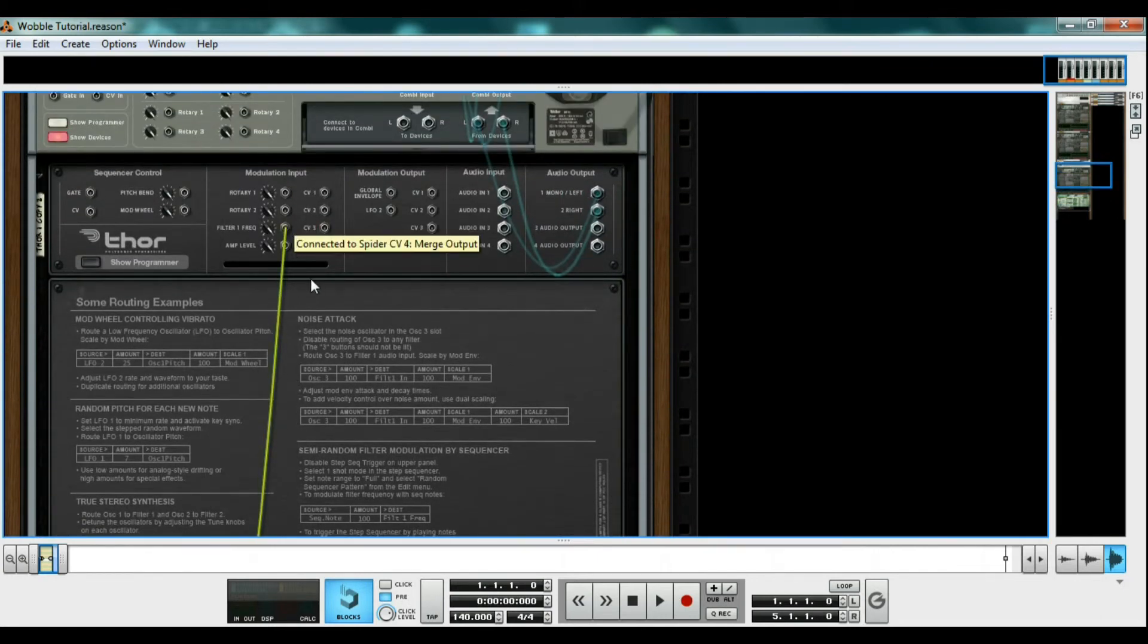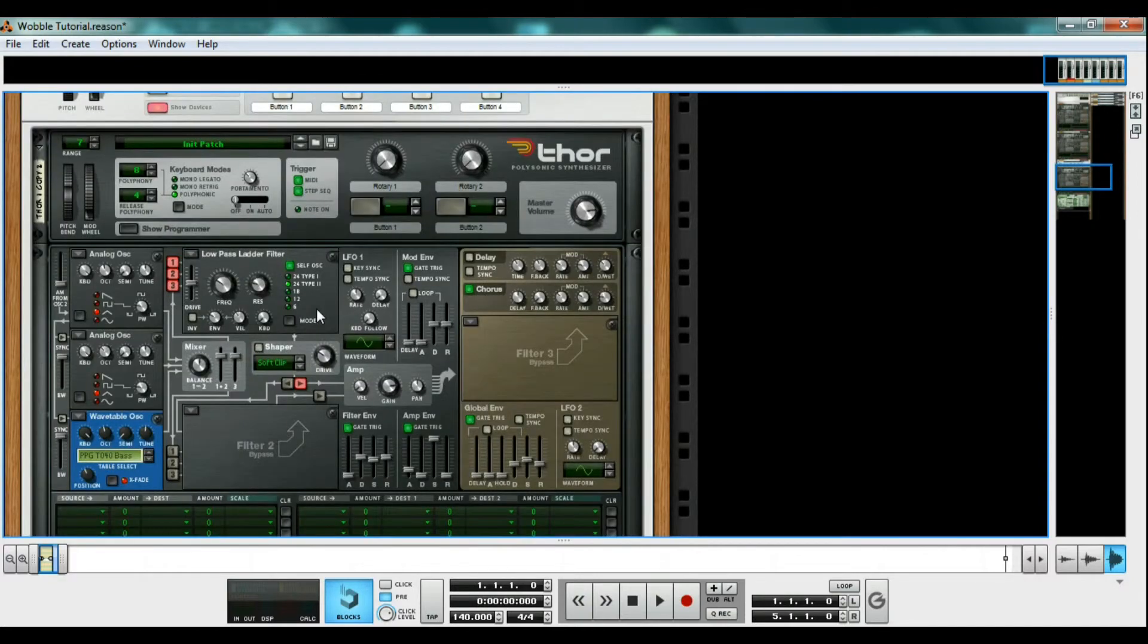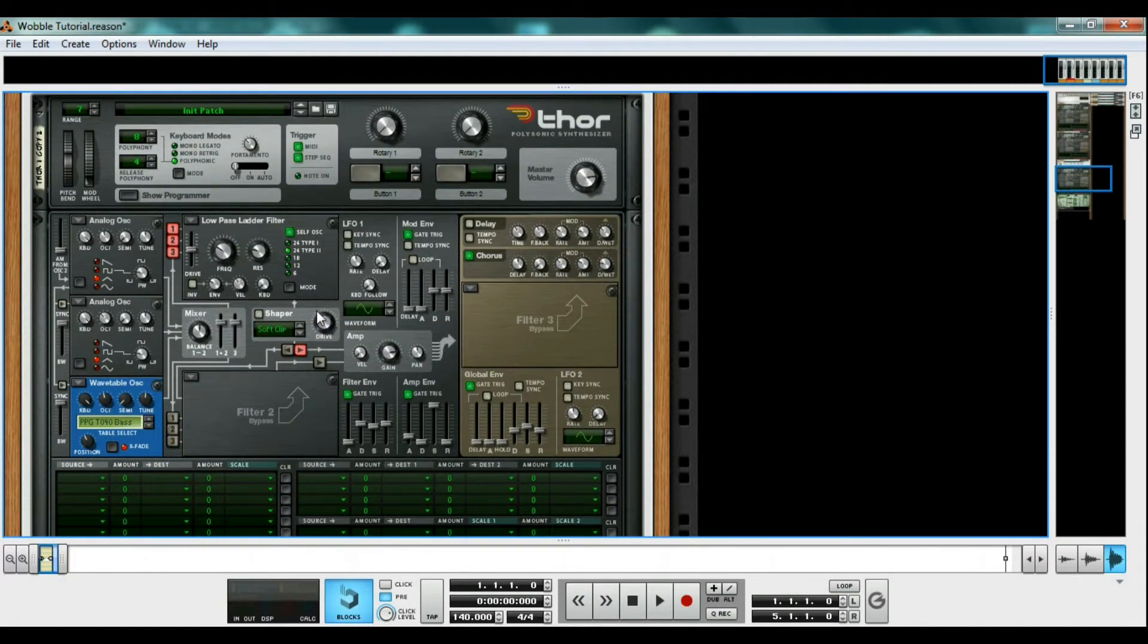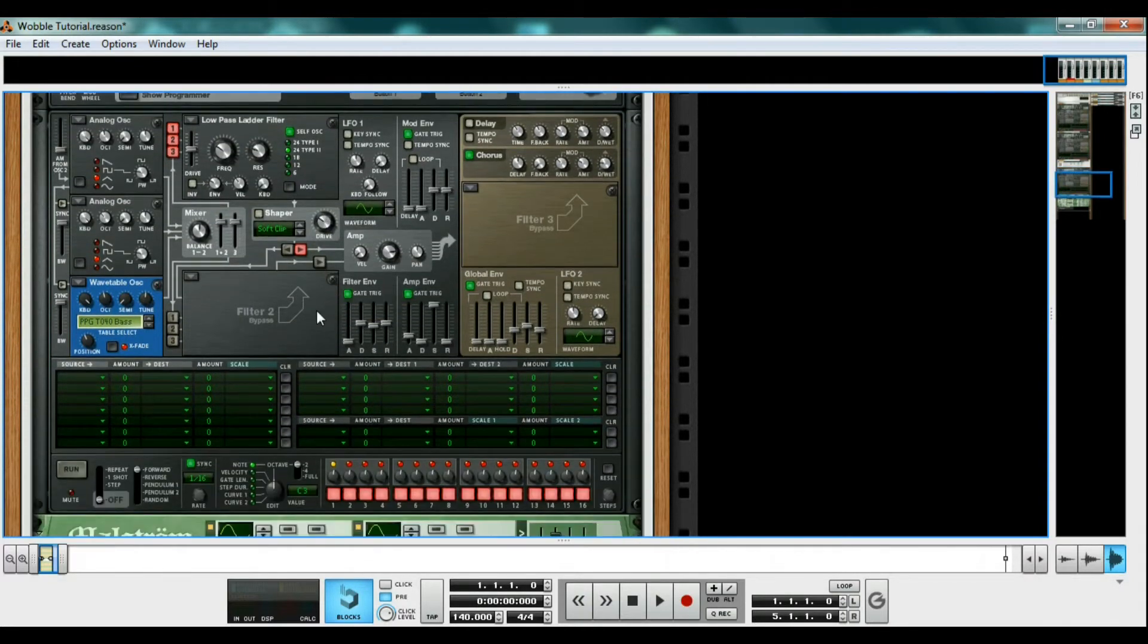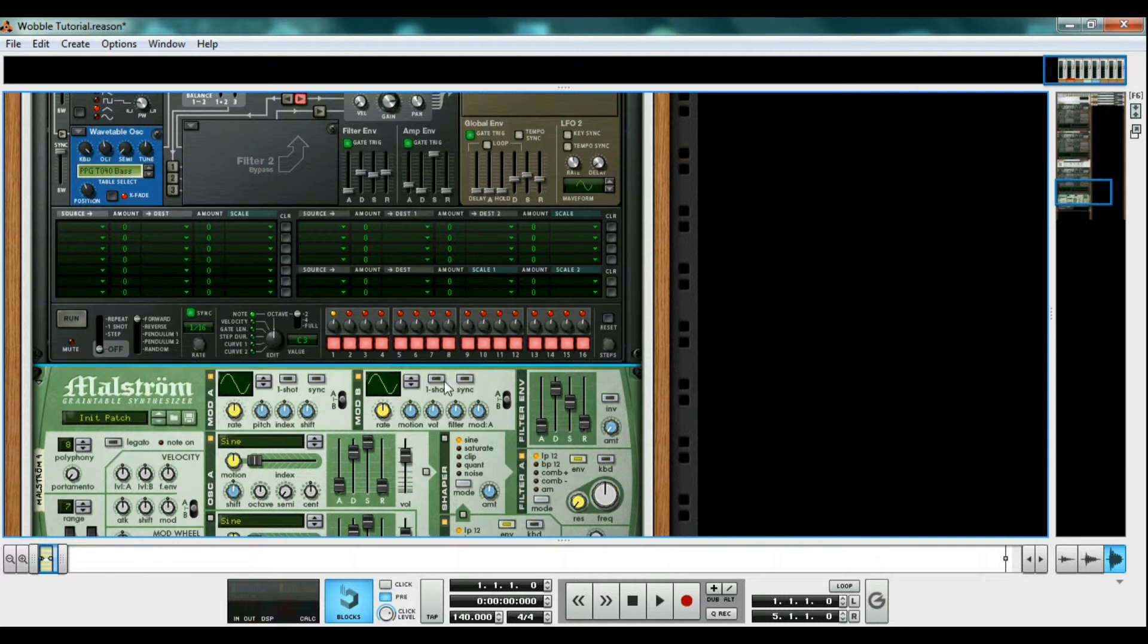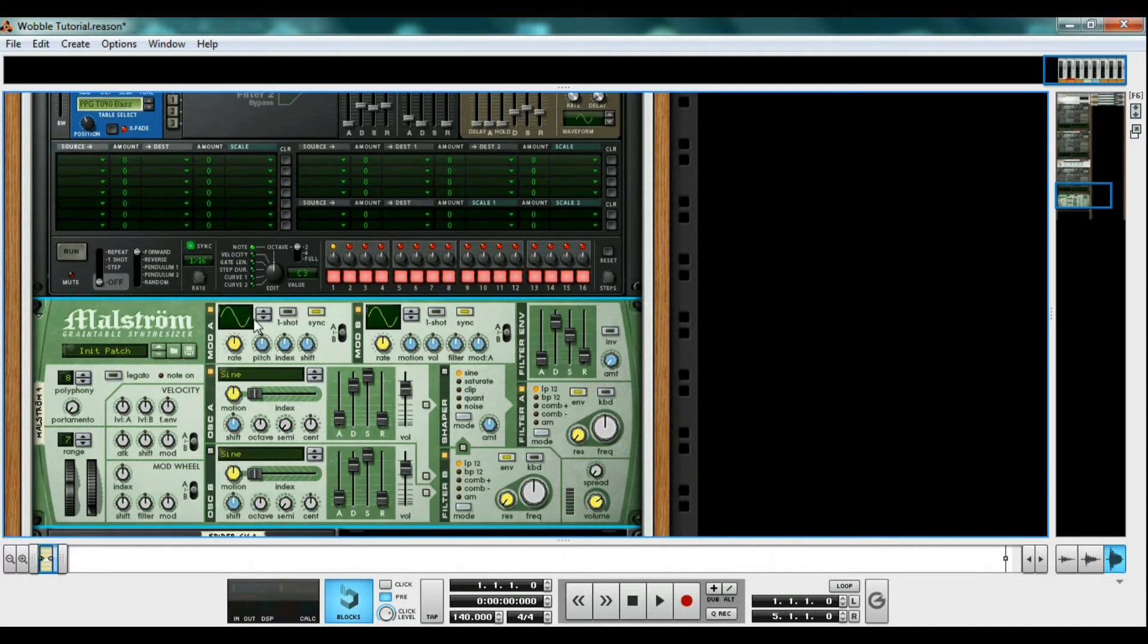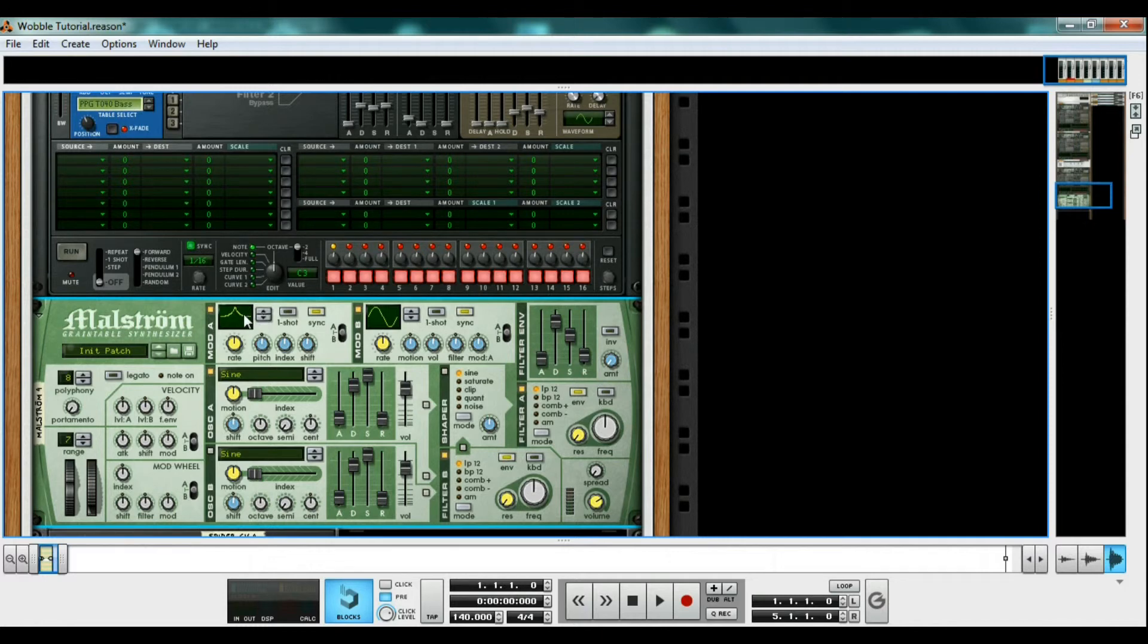The mods from the Maelstrom are now controlling our wobble. The real fun starts when we start changing the curves in the Maelstrom and their rates to get complex wobbles. I prefer to keep my rates synced. I think curve 20 and curve 16 at one quarter is pretty cool, especially if you invert the filter on our Thor.